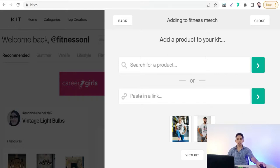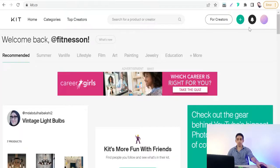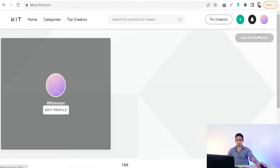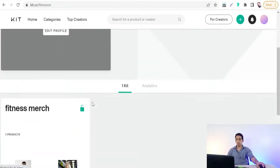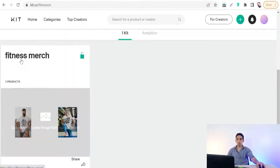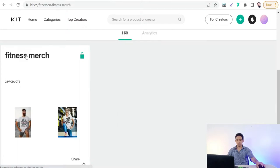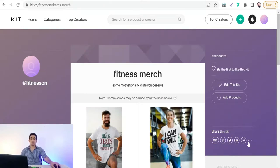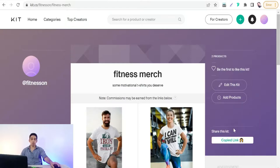When you're happy with your kit, close it and go back to your profile to find your kit — for example, 'Fitness Merch'. Click on it and you will find options to share the kit on Facebook, Twitter, via email, or you can copy the kit link to share it. Then go back to Pinterest.